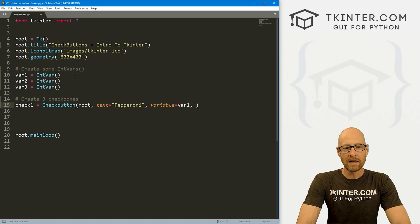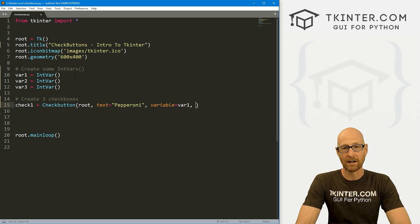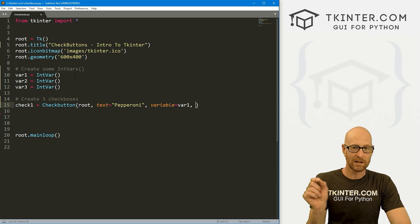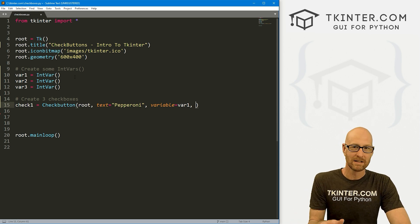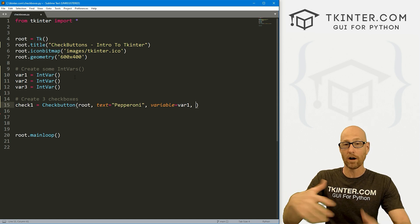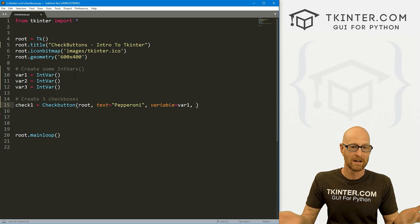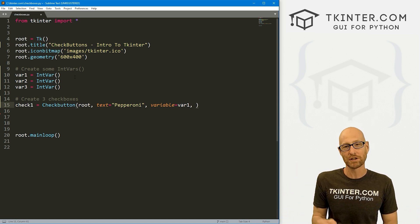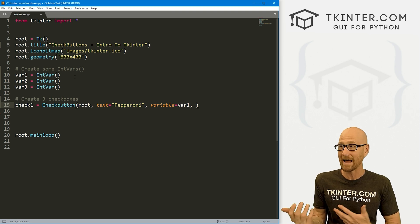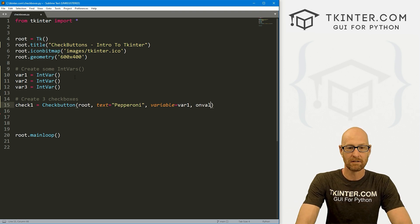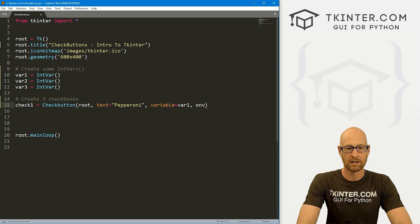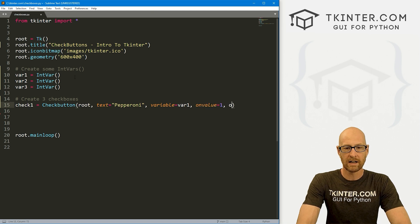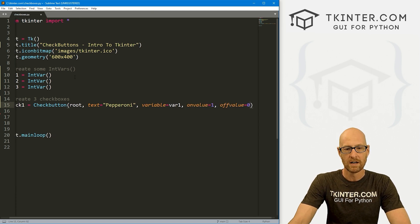And again, we need to set a variable. So we'll have var1. Now, unlike radio buttons, we need an on value and an off value. Because at any given time, we could check or uncheck a box. Not so with radio buttons, you're selecting one and it automatically unchecks all the rest of them. But with checkboxes, you can select multiple checkboxes. So we need an on value and an off value. And so I'm going to give this an on value of one and an off value of zero.